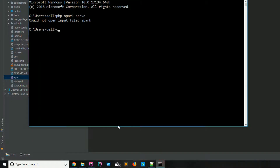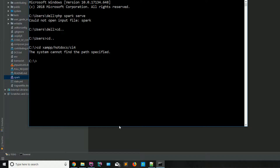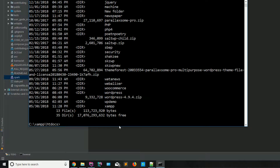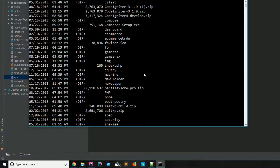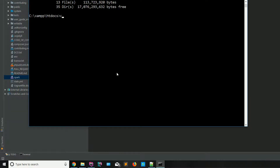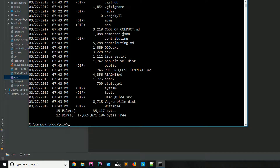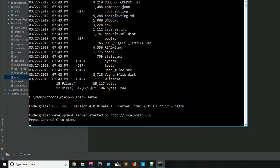So I navigate: 'cd xampp', then 'cd htdocs', and then 'cd ci4'. Now running 'dir' you can see we have the ci4 folder. Now type 'php spark serve' and hit Enter. As you can see, it shows CLI tool version 4.0.0 beta and the CodeIgniter development server has started at a URL.